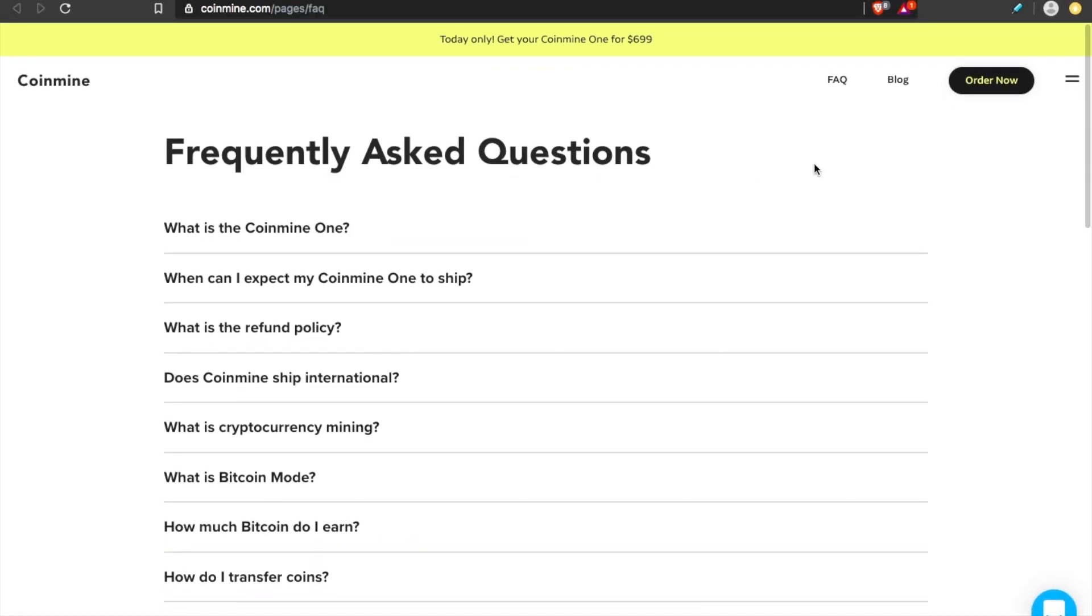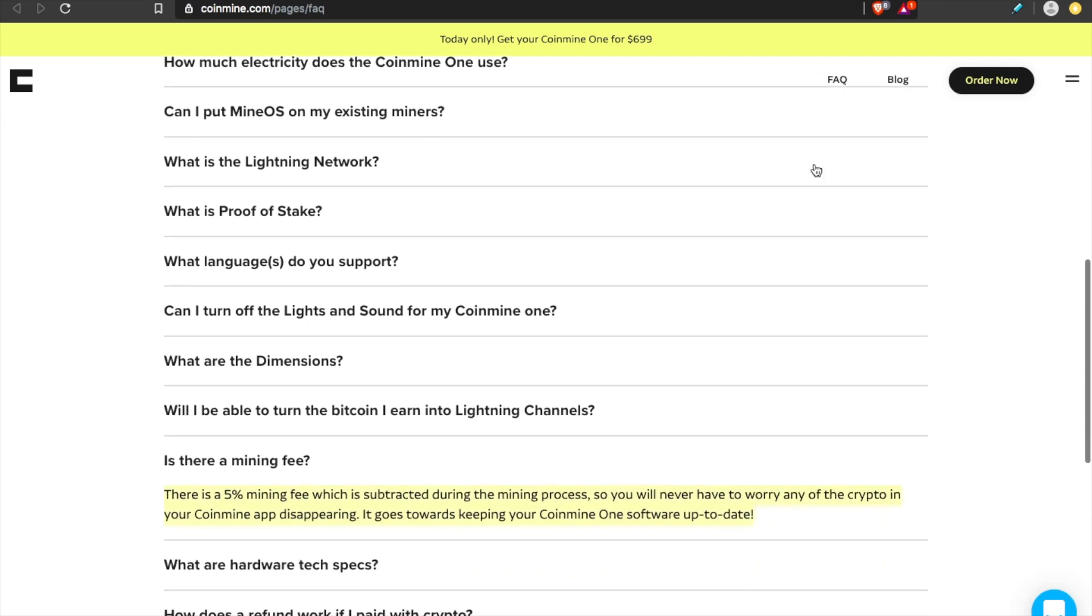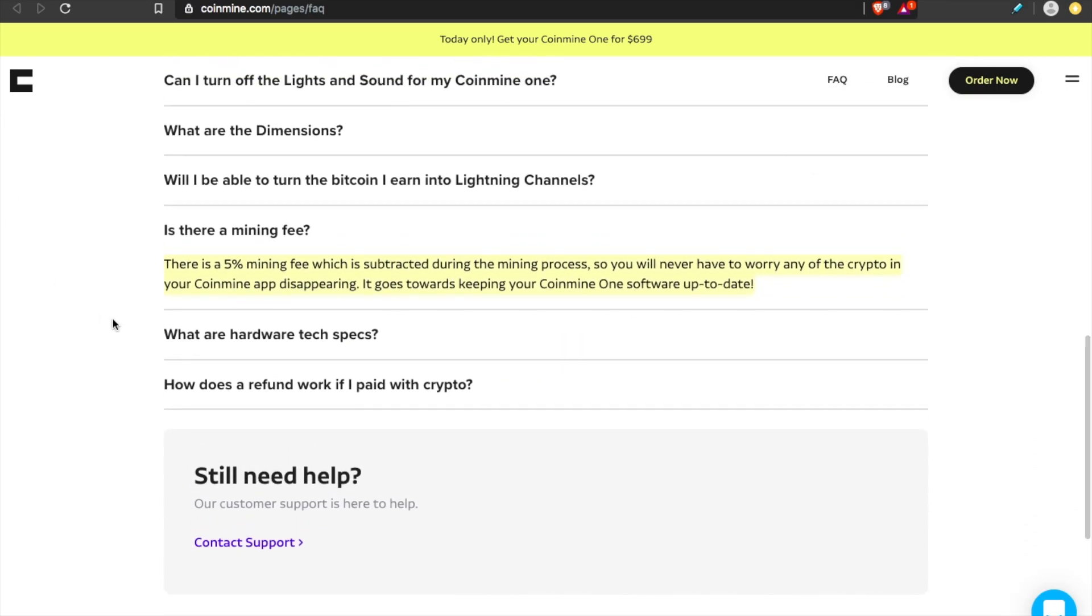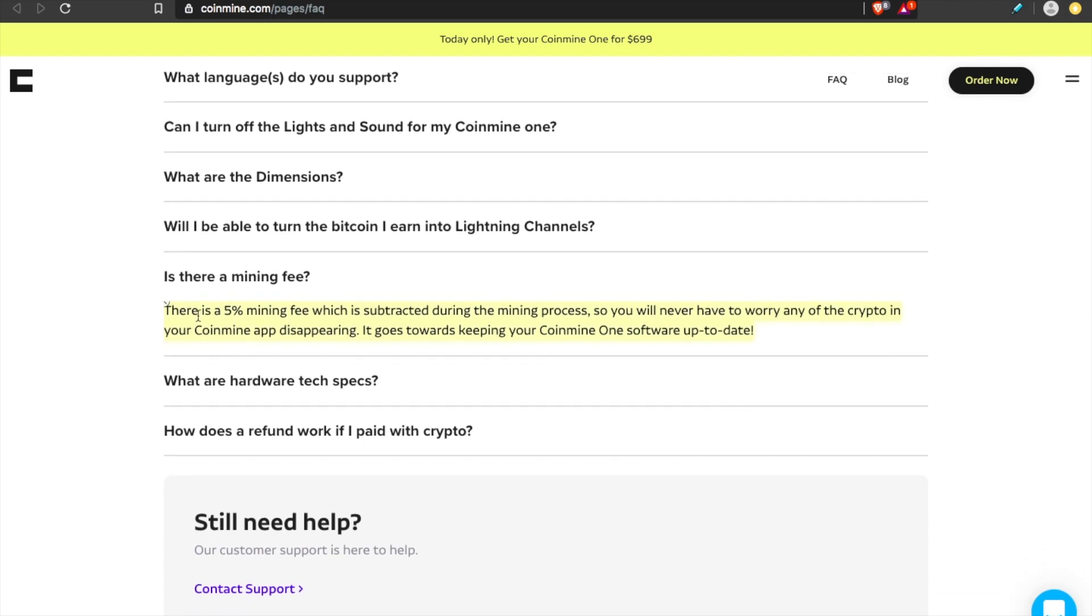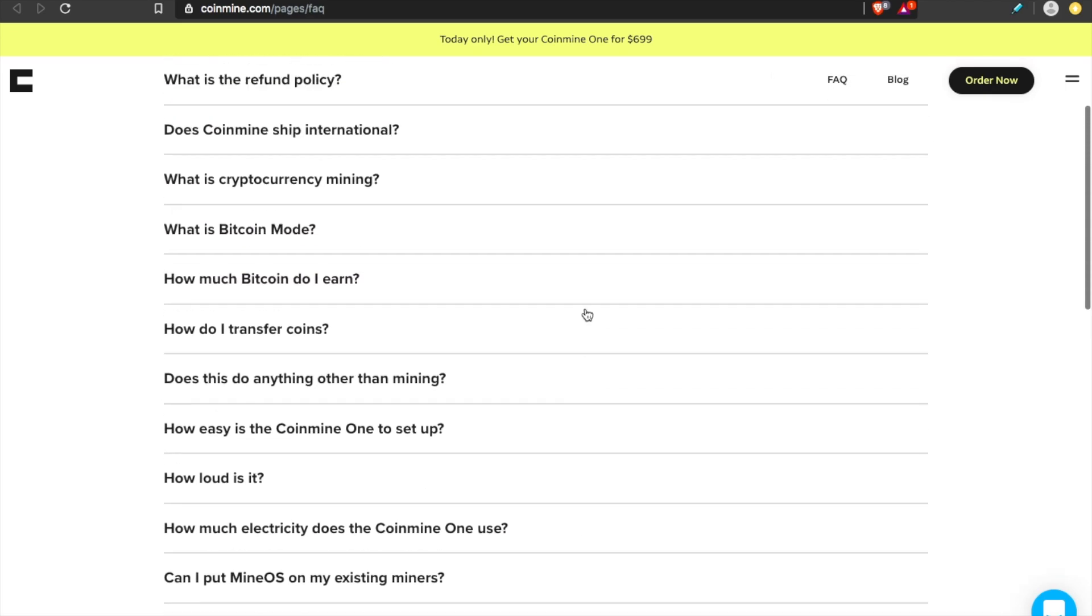But if you're asking yourself, what's the catch? What am I missing? Well, in my opinion, they list that directly on their website. They're very transparent. First off, you are paying a premium for the hardware. They tell you this. But secondly, there is a mining fee. There's a 5% mining fee, which is subtracted during the mining process. So what you see in those screenshots, the mining fee has already been taken out. So you will never have to worry about any of the cryptos in your Coinmine app disappearing. This percent that they take out goes towards keeping your Coinmine One software up to date. So obviously they're going to take their cut, but you take your cut.